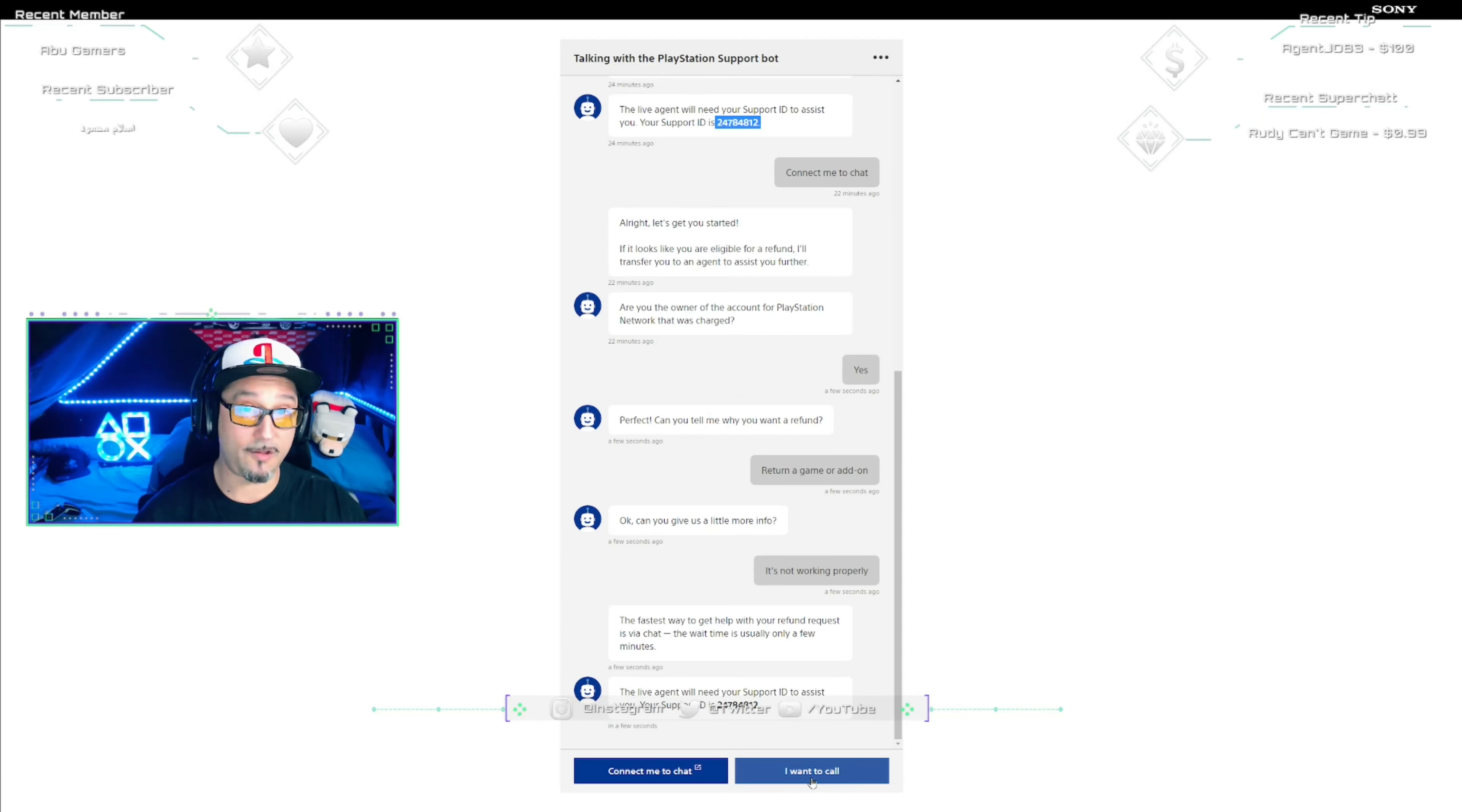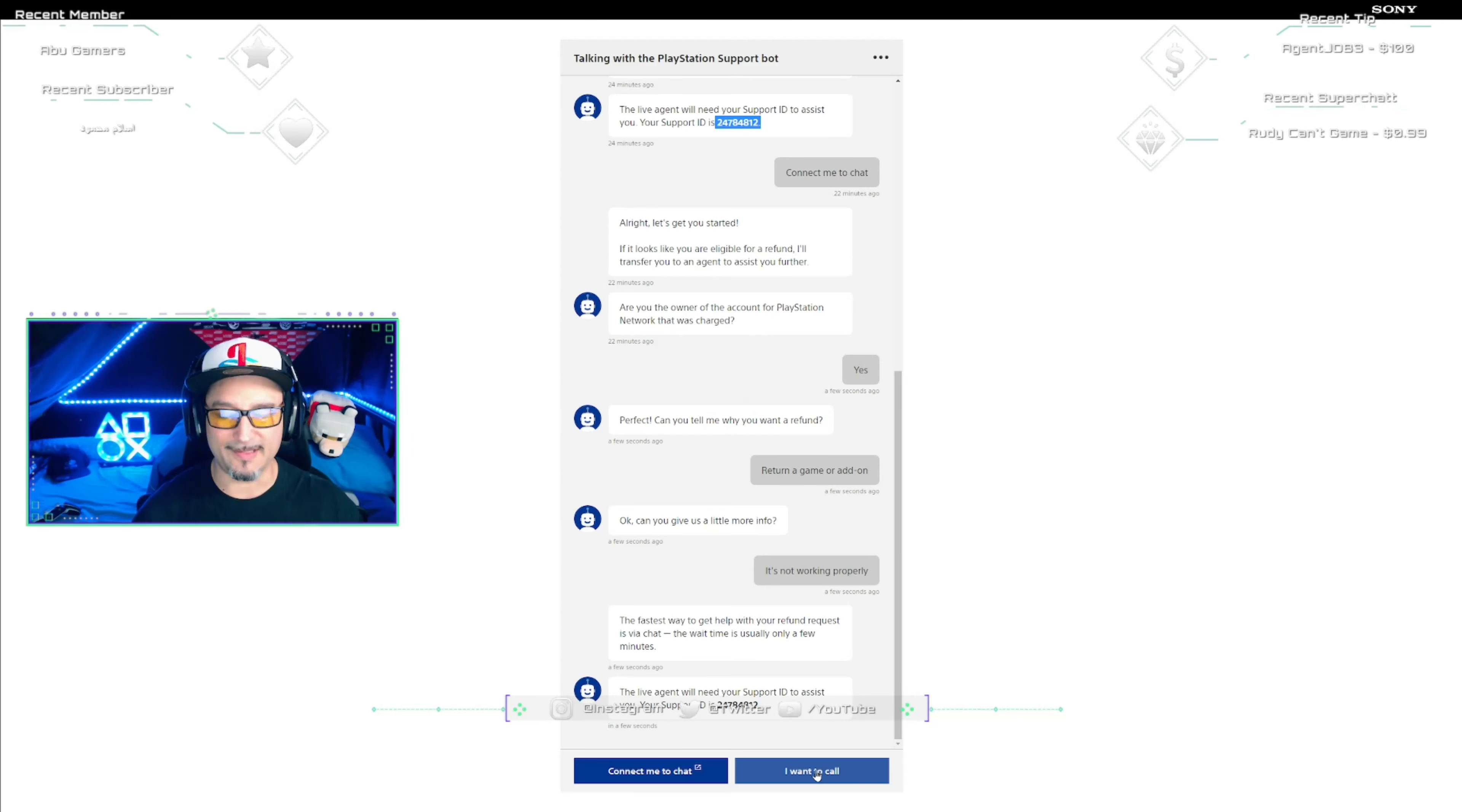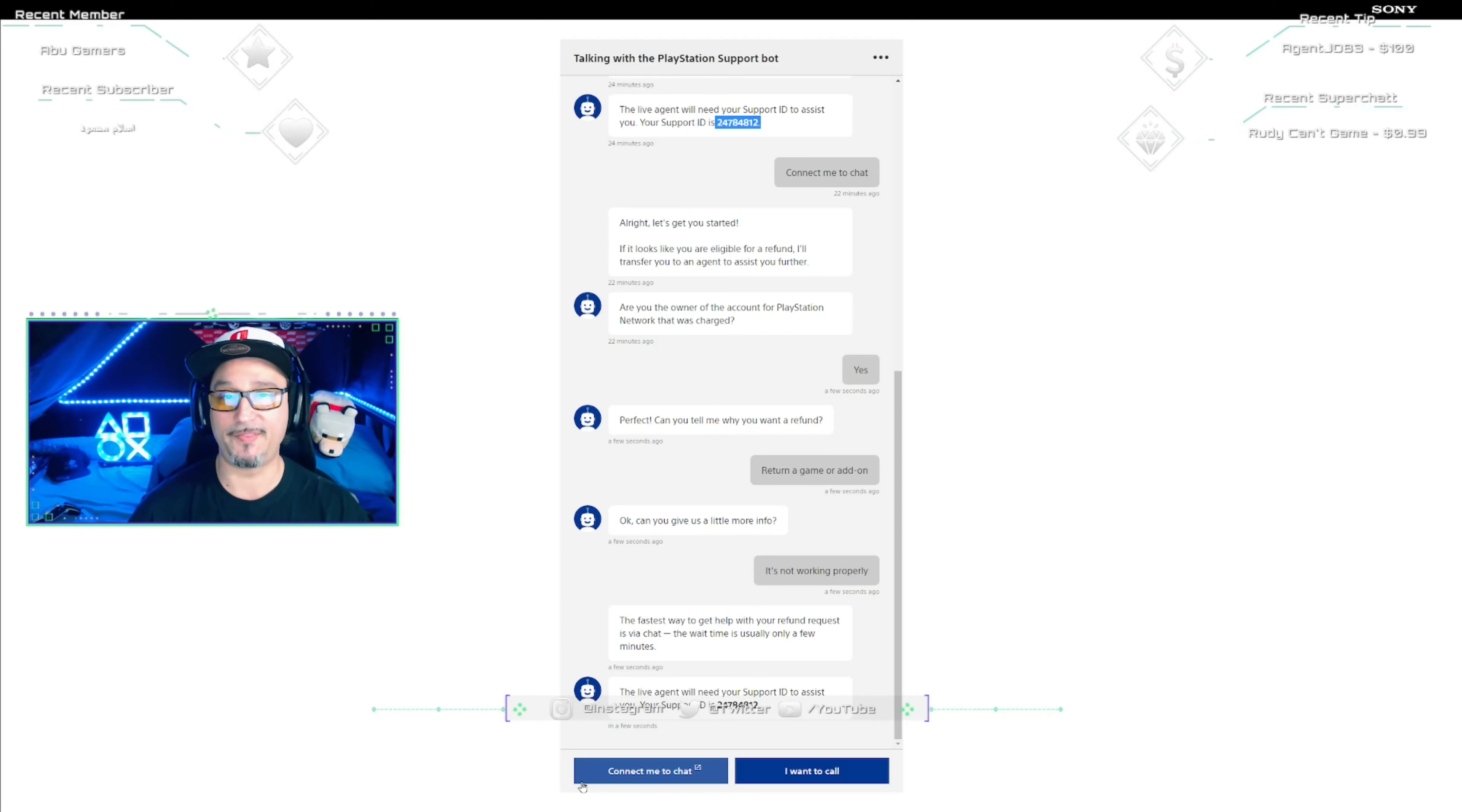From here you got two alternatives. You can call them, which if you click this option it will give you a phone number and you can call them. Some people may prefer to talk live to somebody that way you can kind of persuade them into giving you your refund. You can give them a little bit more in-detail things and they can hear your emotion. So that may help some people. I prefer to click Connect Me to Chat just because I hate talking to people because sometimes I cannot hold my anger and I don't want to say things I don't mean.